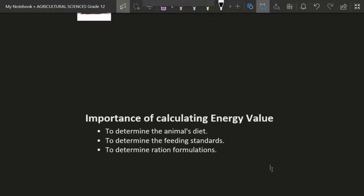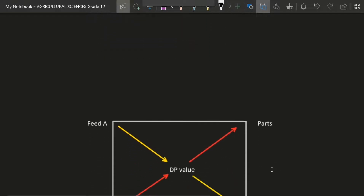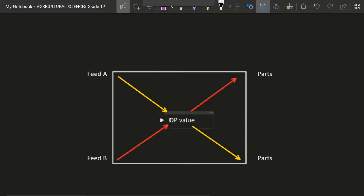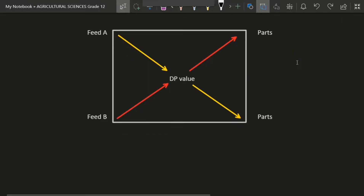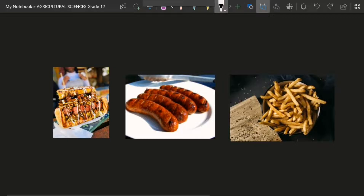Going forward, we can use a method called the Pearson square method to calculate our feed for our animals. The Pearson square method is a method used to calculate the desired value — for example, the desired value of digestible proteins that we want in the animal's feed. Let me give a practical example using a bunny chow.